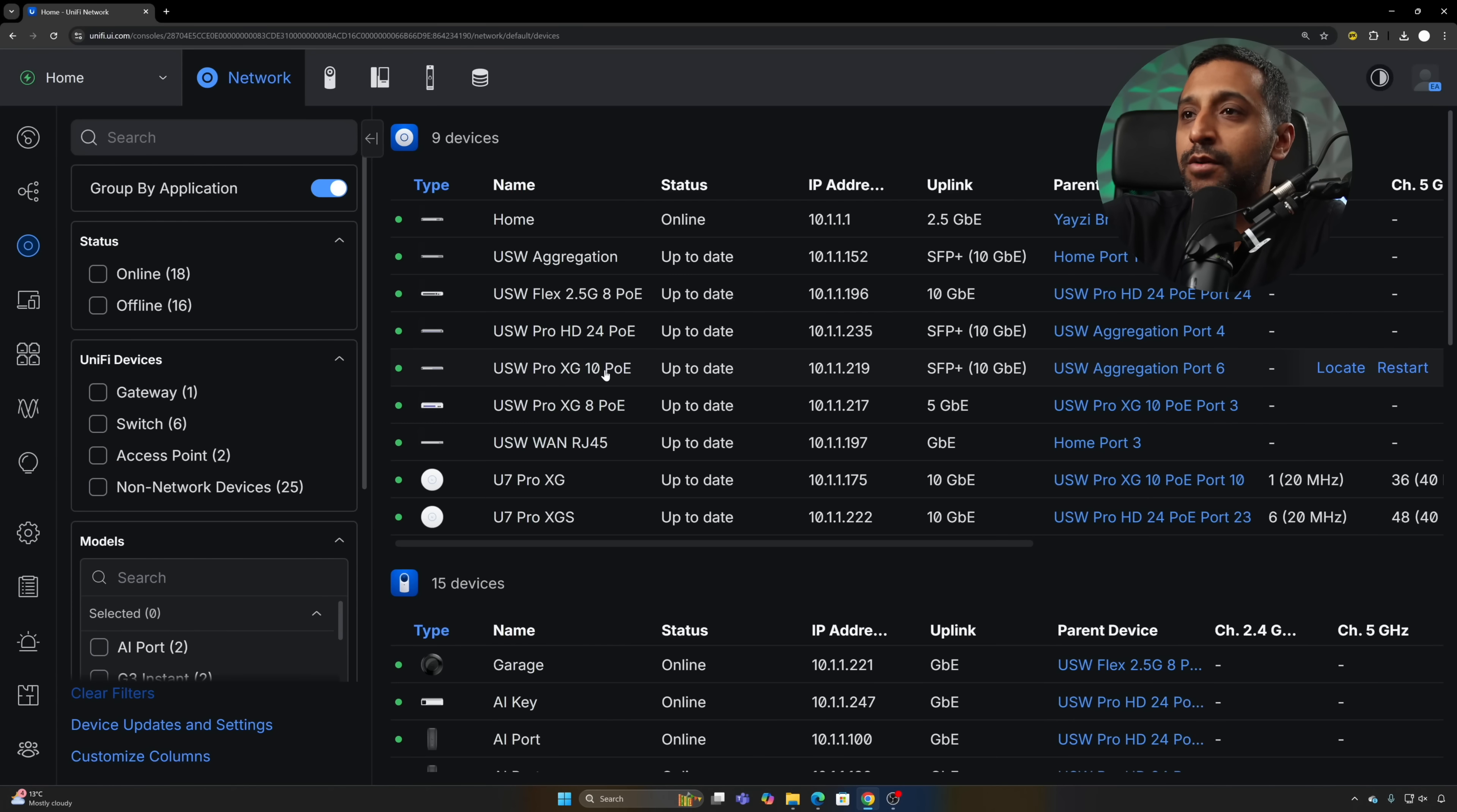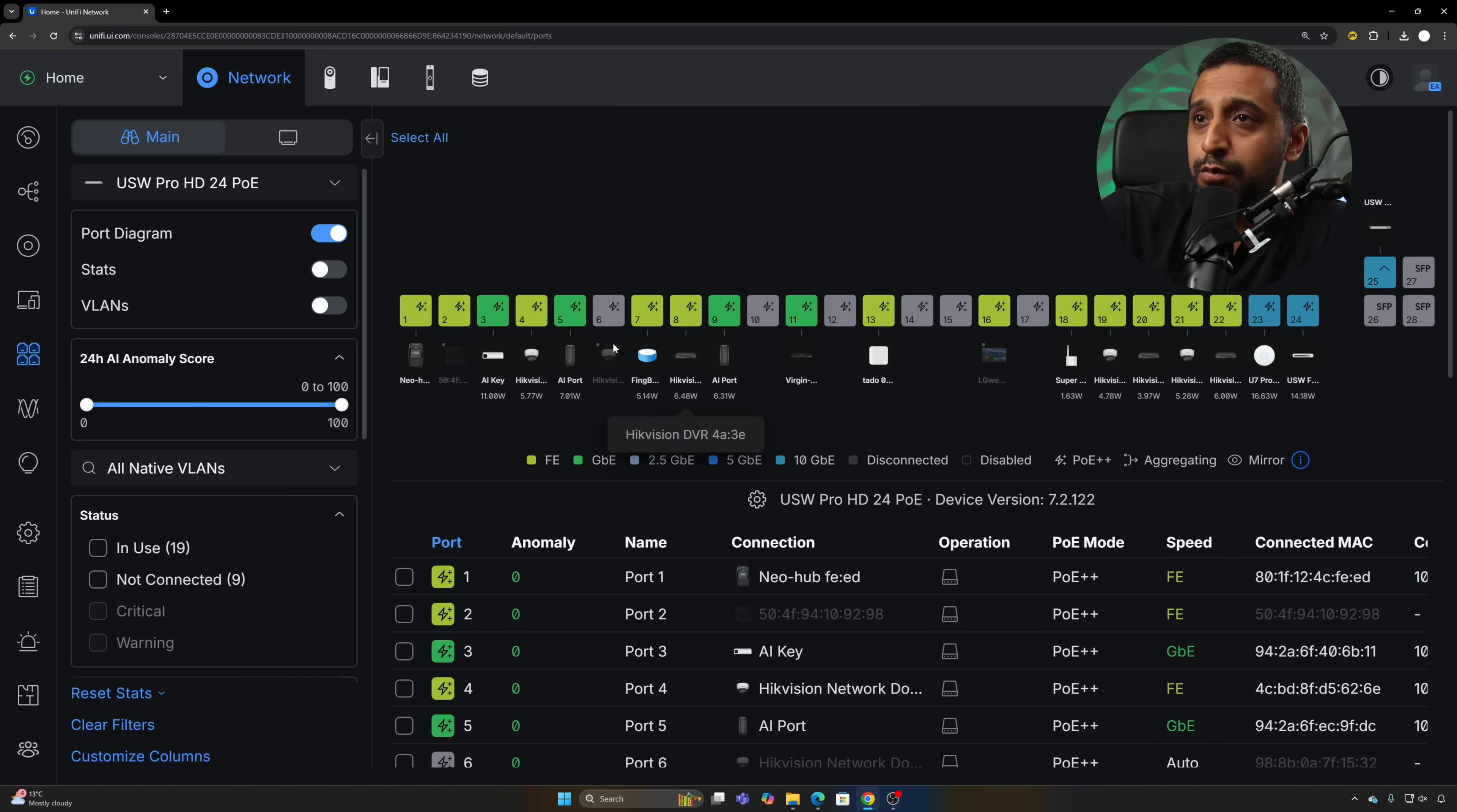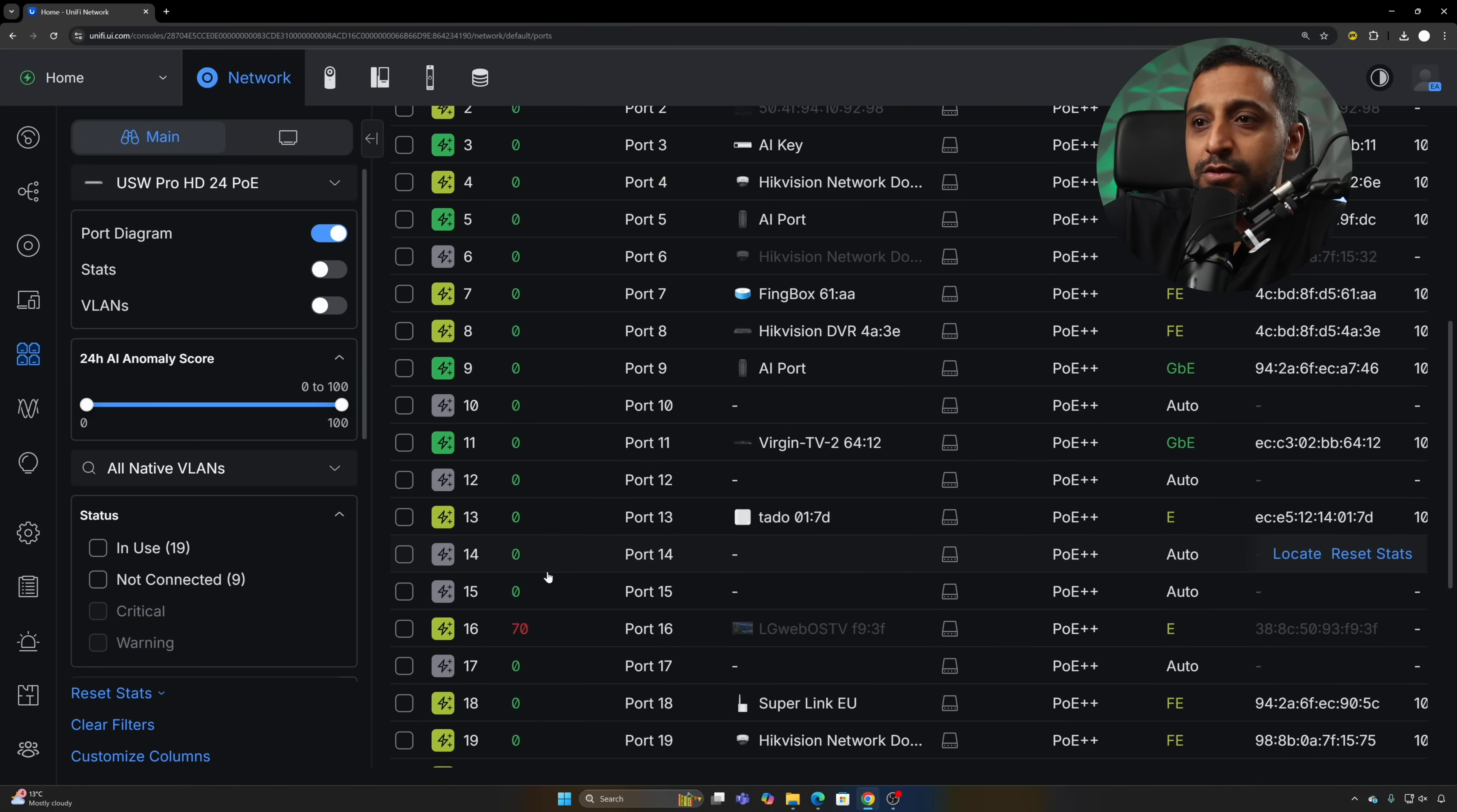Let's begin with Port Manager. If we go to the 24 HD for example and go to Port Manager, we can see we are greeted with more information on the front right here, such as the port anomaly score.